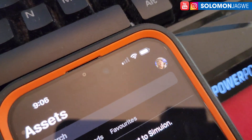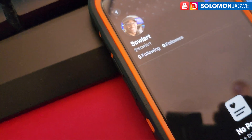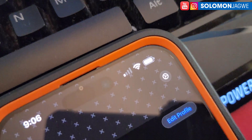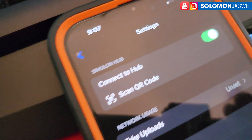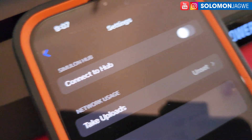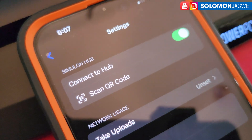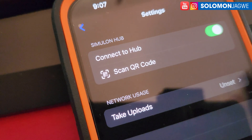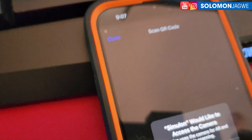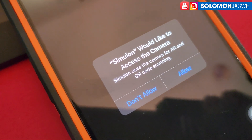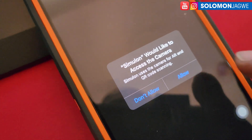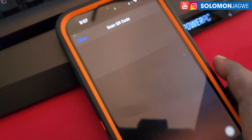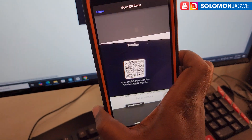To scan the QR code, on your phone click your profile picture in the corner, then tap the little gear icon. Make sure 'Connect your hub' is enabled — turn it on if it isn't. Then tap the area that says 'Scan QR code.' Similan will ask to access the camera for AR and QR codes — go ahead and click Allow.